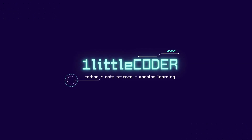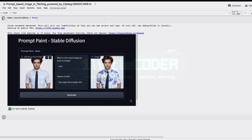Hey, what's up coders! Welcome to One Little Coder. Today we're going to talk about how to build a web UI for the prompt paint stable diffusion. If you've seen my previous tutorial, you'd know that we can do stable diffusion in-paint just using a text prompt — you don't have to create the mask using a brush. I'd strongly recommend you watch the previous tutorial first, which I'll link in the YouTube description.